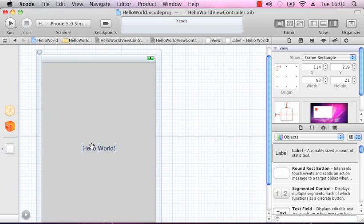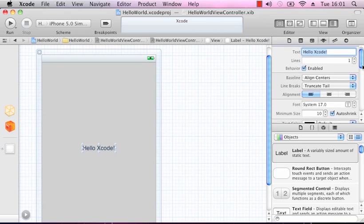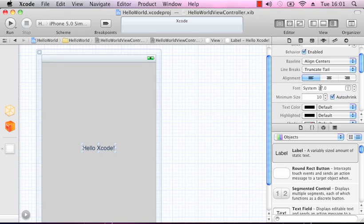With the label selected, we can go into the attributes inspector. There is our text — if we wanted to edit it we could double click back on the label itself, or we could do it here. We'll change Hello World to Hello Xcode. We can also change the font and size from here if we wanted to.